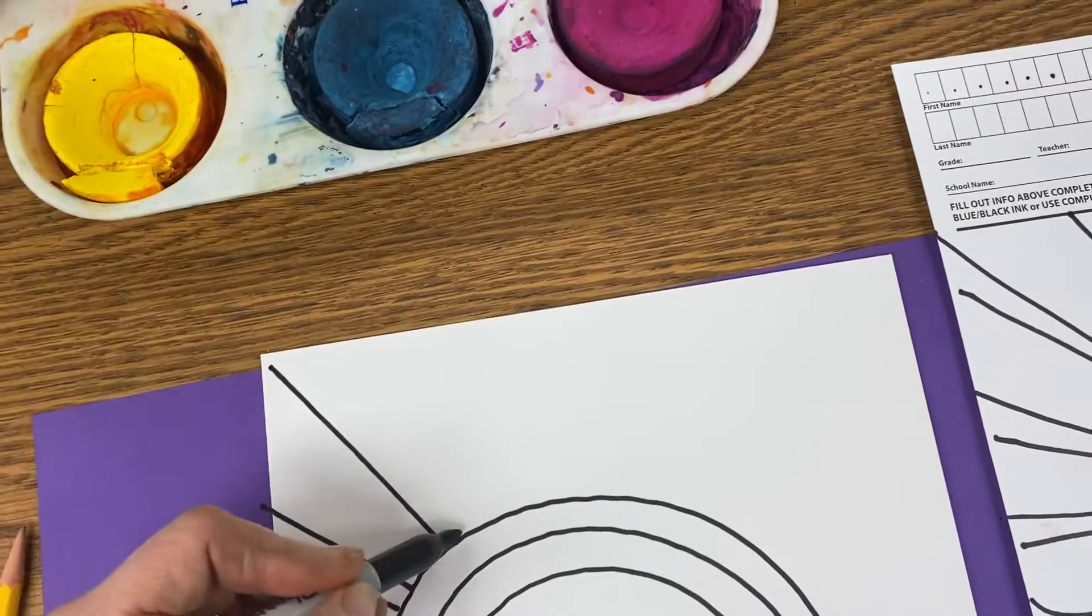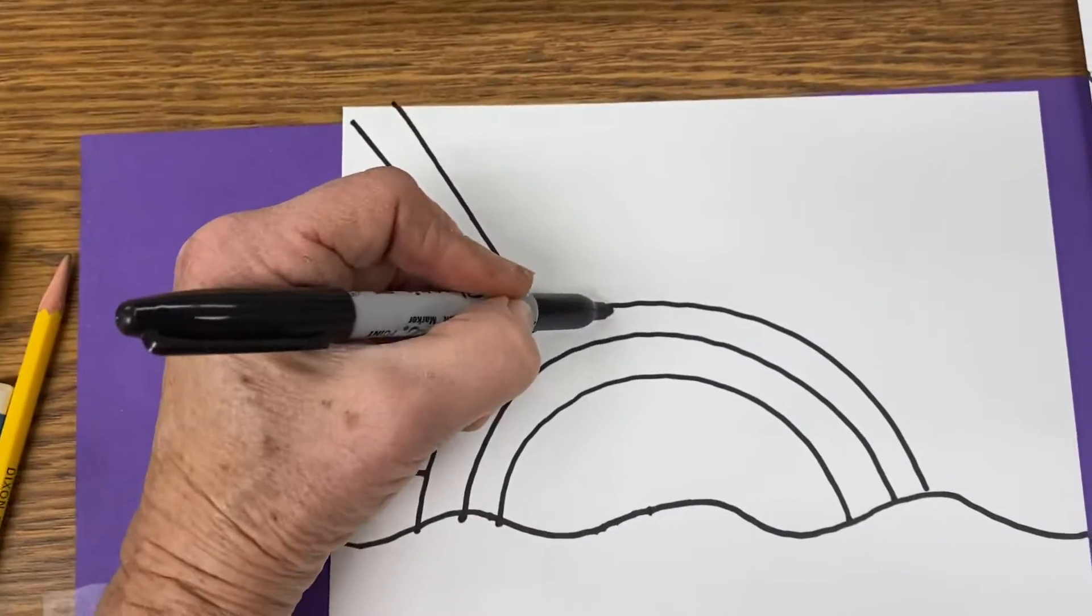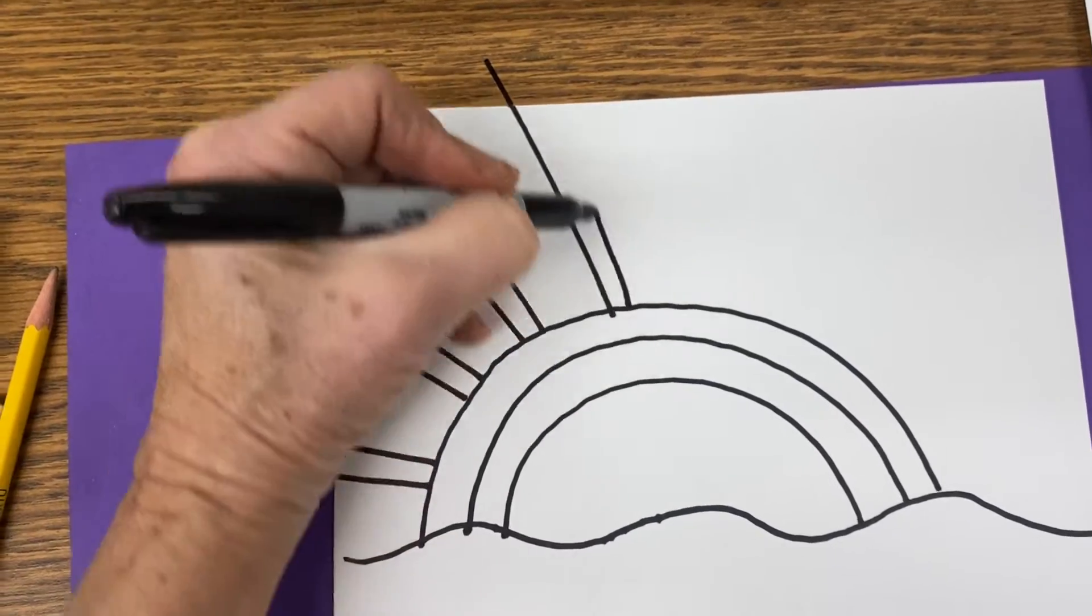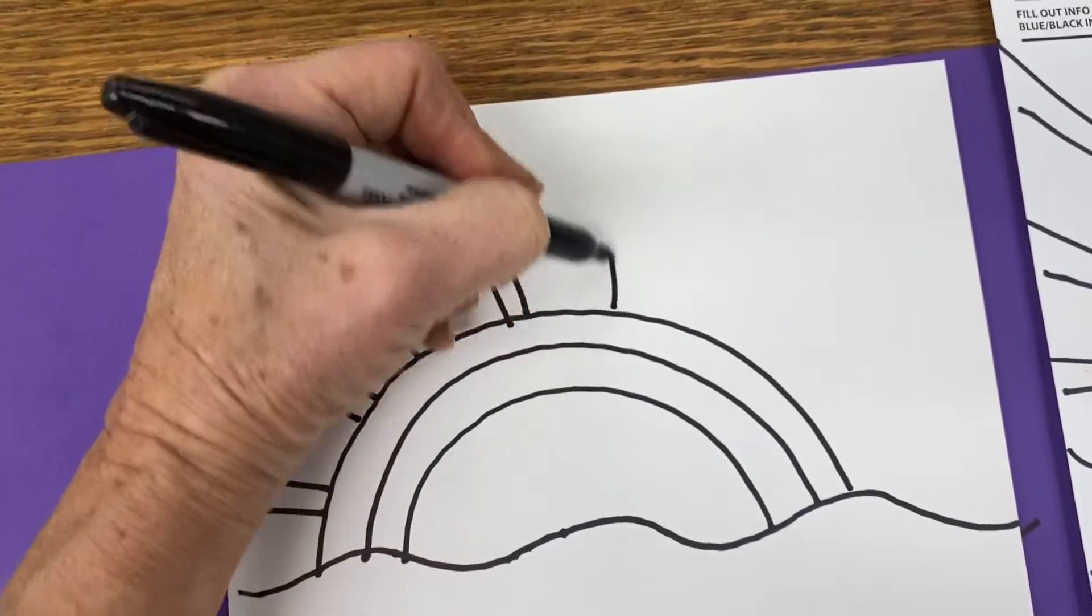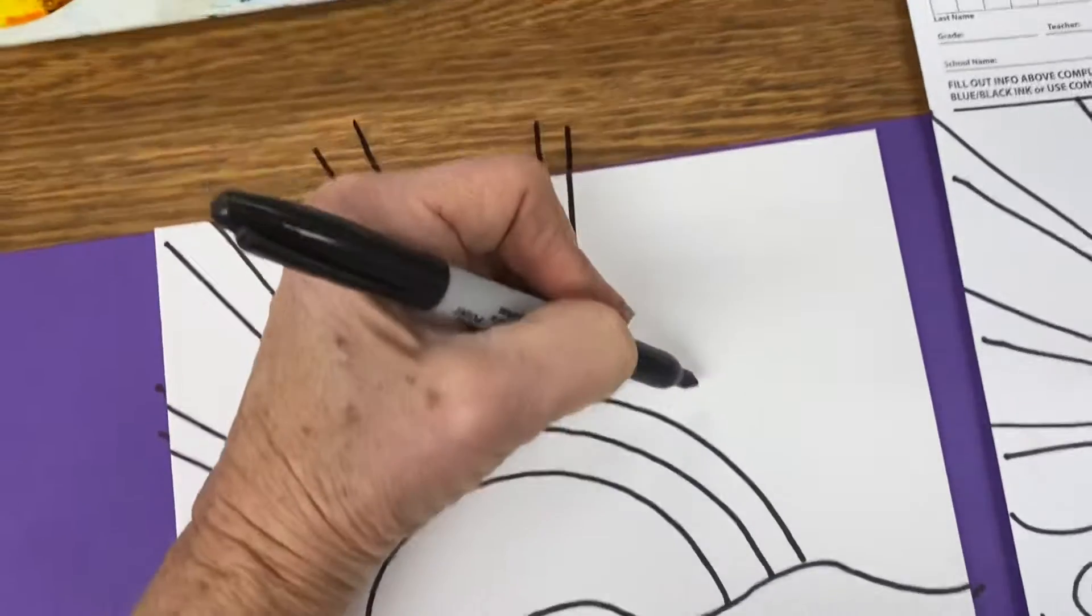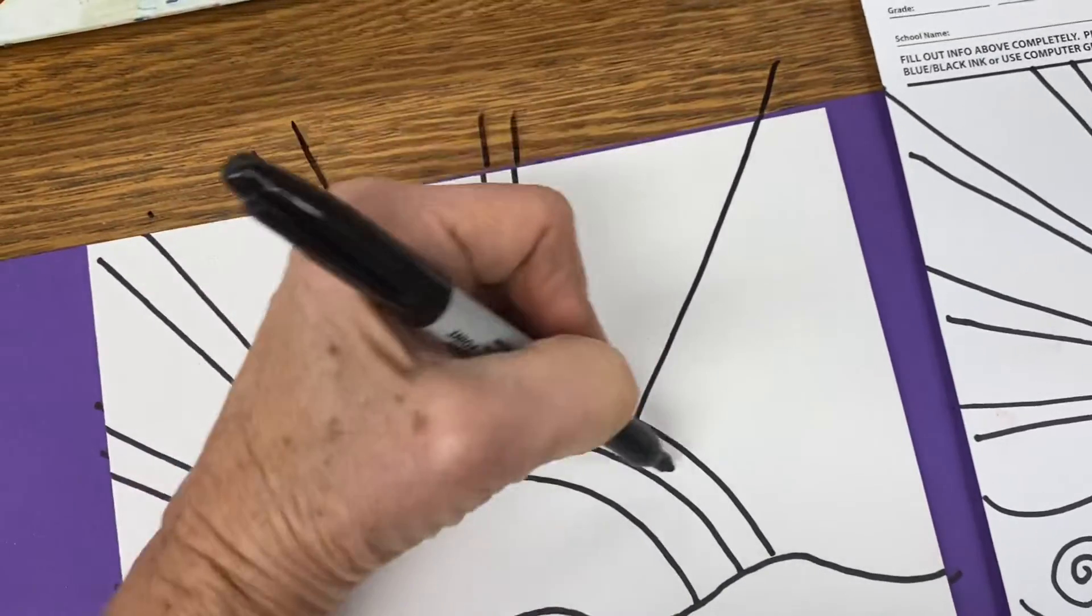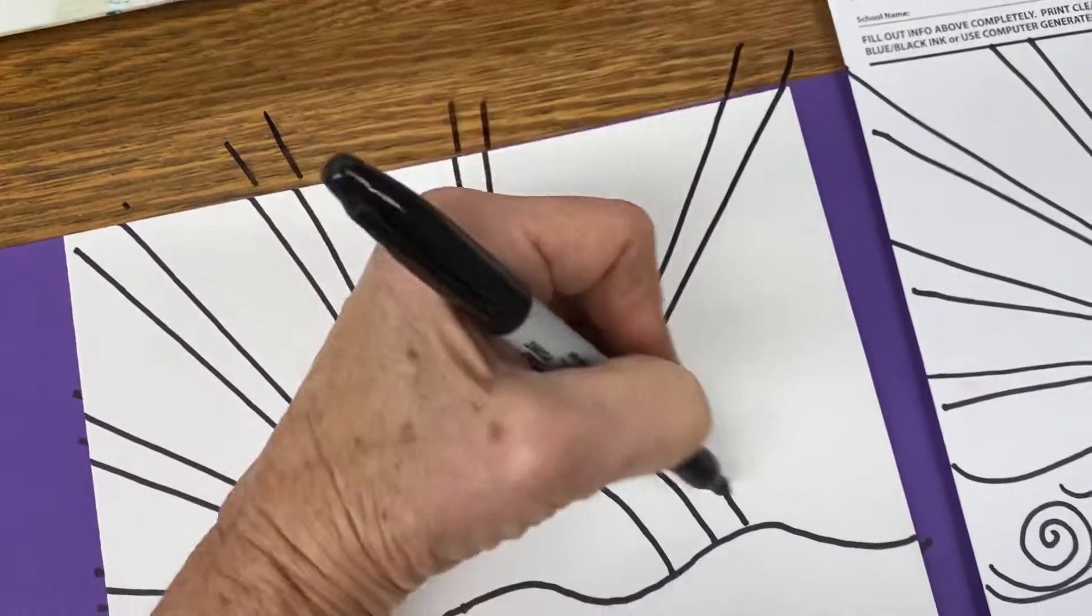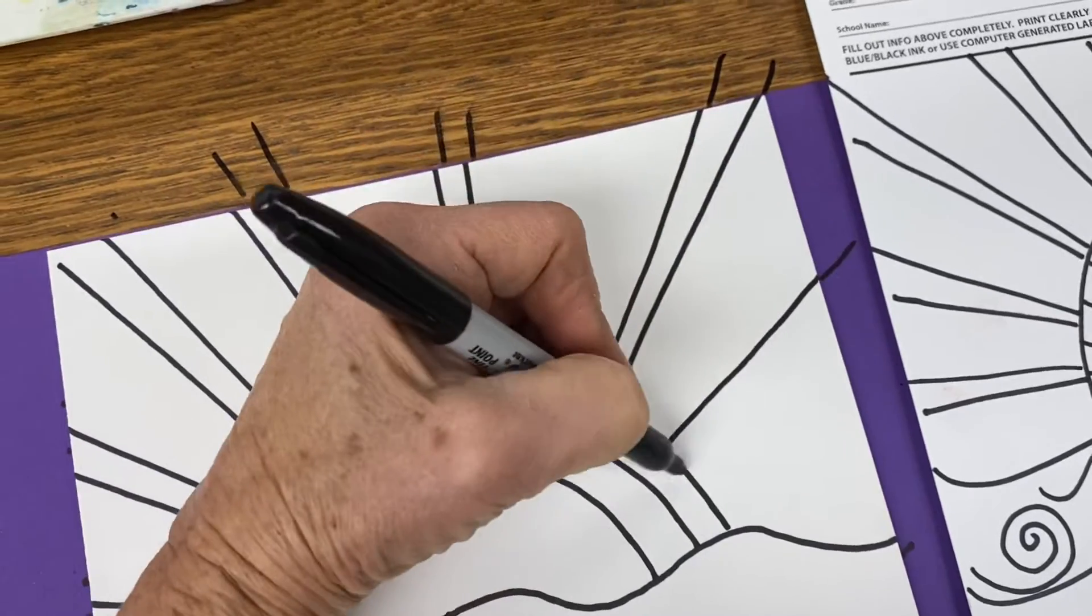Two lines kind of close together, skip. Two lines, and then skip a space. You get the idea. And I like to kind of head towards the corner. There we go.